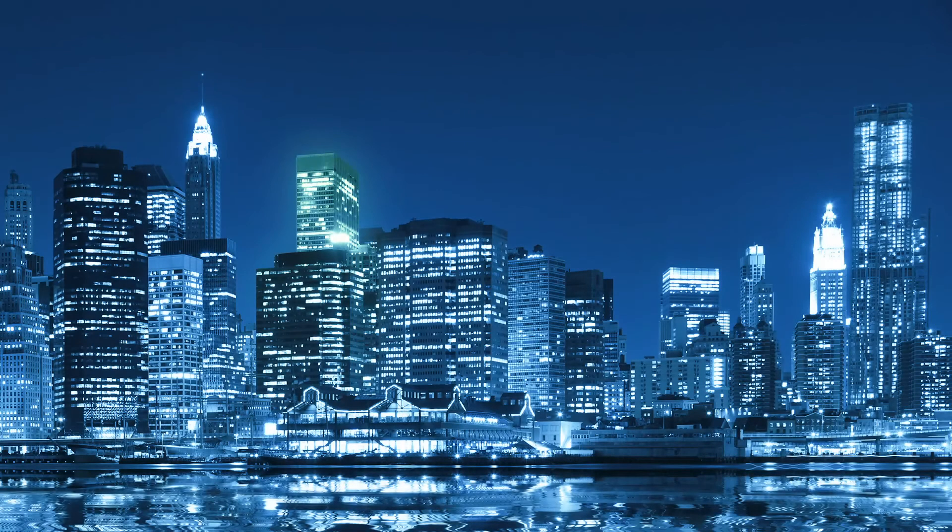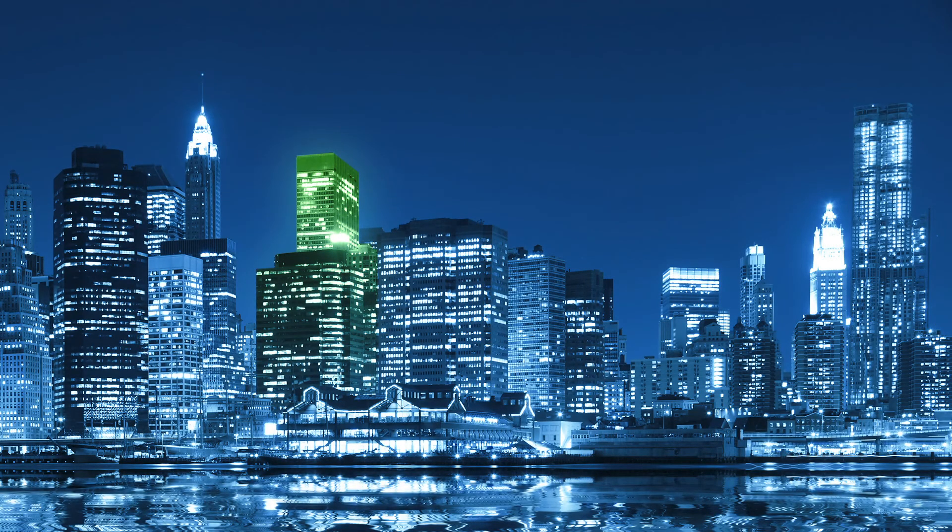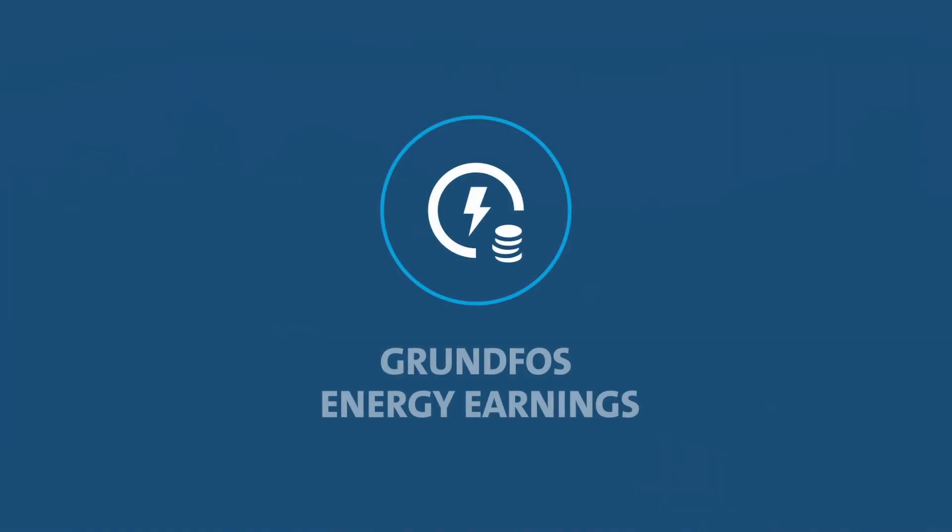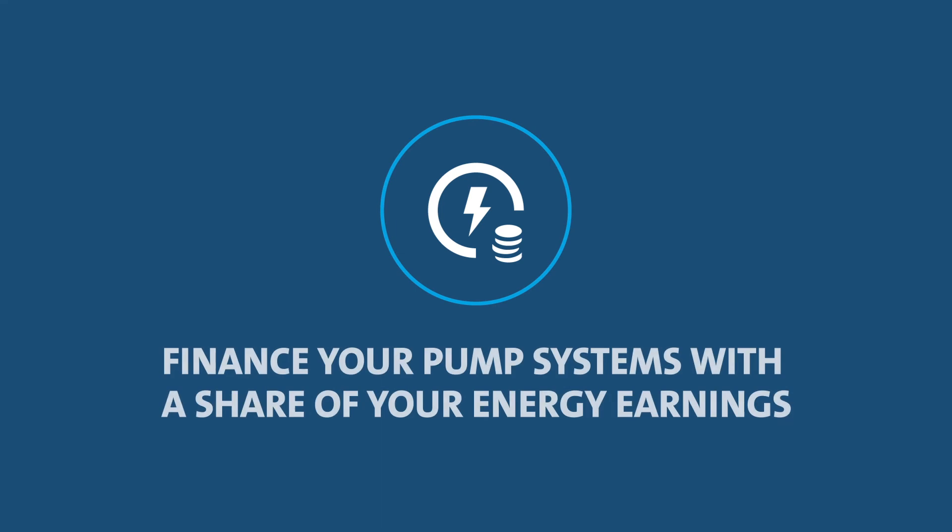So that pretty much covers it. But there's no need to wait around. Get in touch with our team of experts and let's find out what Grundfos Energy Earnings can do for you.